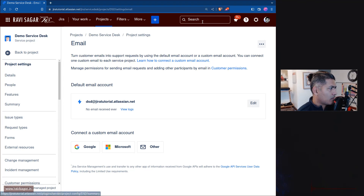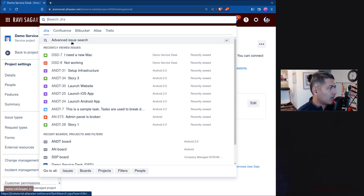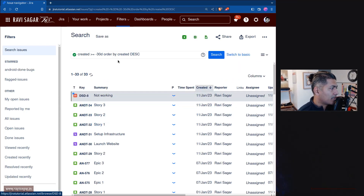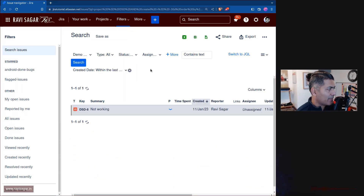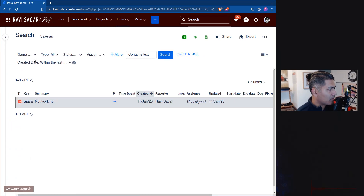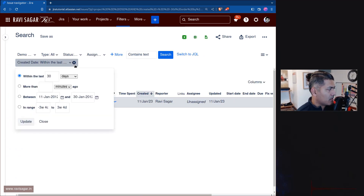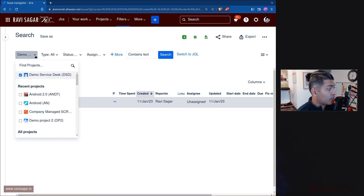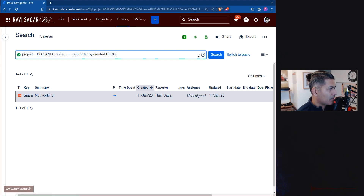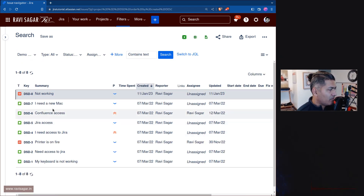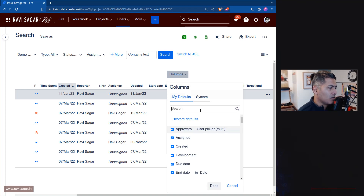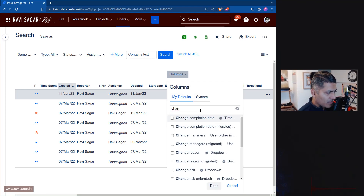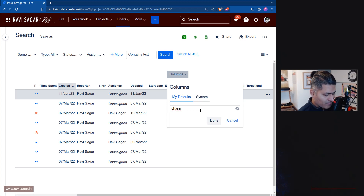Let us also go to search. Switch to basic mode, select the project with Jira Service Management issues, and let us see if there is something called 'channel'. There is nothing called a channel here, which can be a bit annoying.